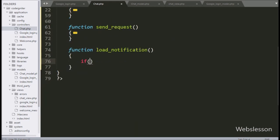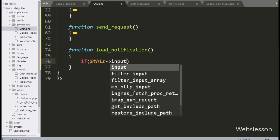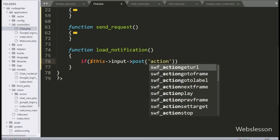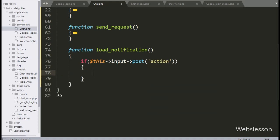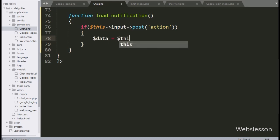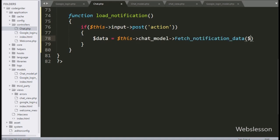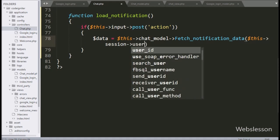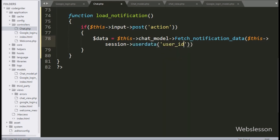Under this method, we write an if statement, and under the condition we write $this->input->post('action'). If this condition is true, then it will execute the if block of code. Here we write $data equal to $this->chat_model->fetch_notification_data() with the session user_id variable — this method will return the chat request notification data.